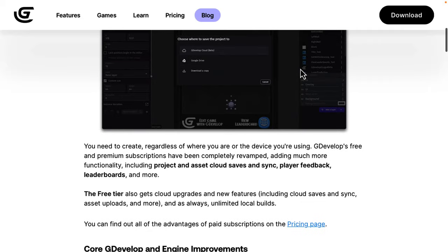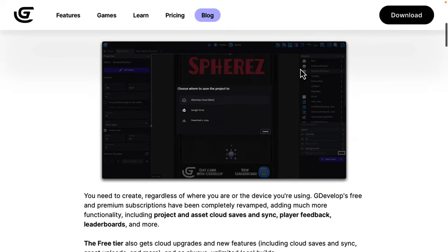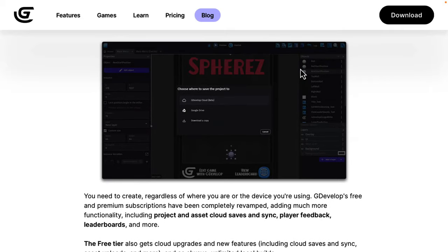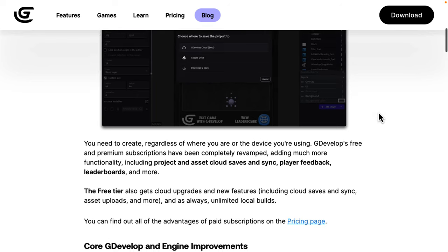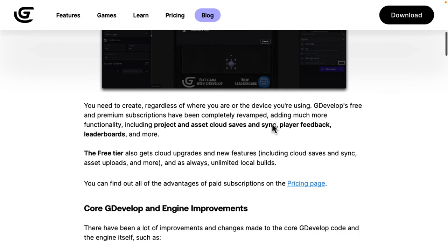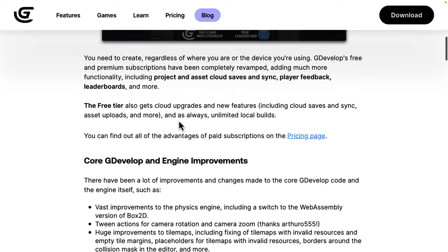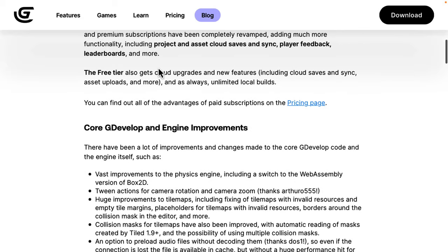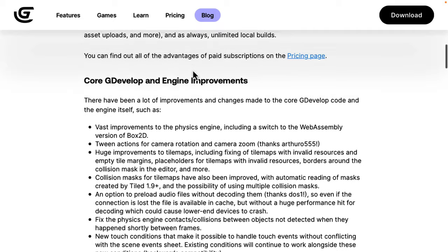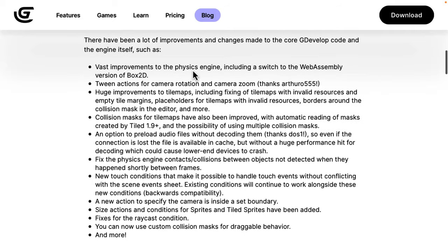A big thing is a lot of changes to the cloud integration. By the way, there are a ton of templates you can start with. I'll show you that when I show you the online in just a minute. So, no matter where you are, the free and premium ability, you now have things like project and asset cloud save. You can save your projects in cloud, work on them from anywhere, and synchronization, player feedback, leaderboards, and so on. The free tier does get access to some of these, but obviously, the premium tiers get more. We'll get back to the pricing in just a second.